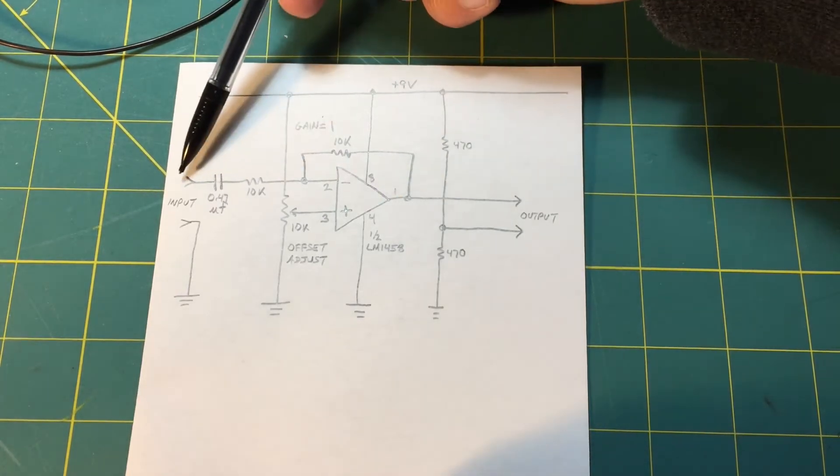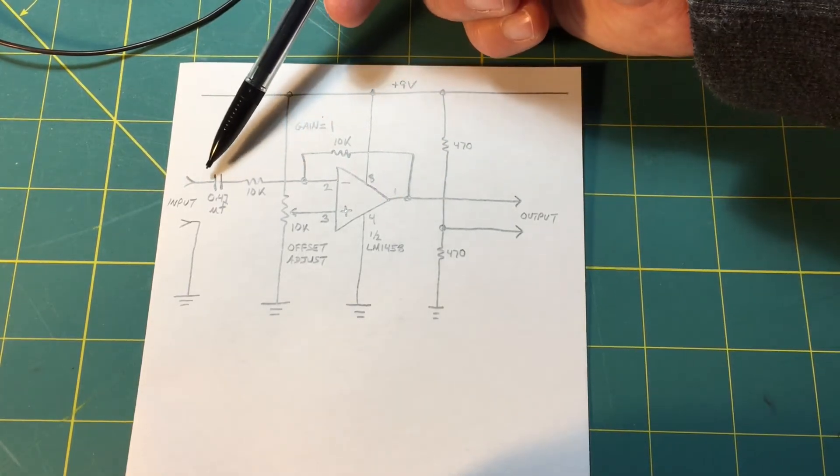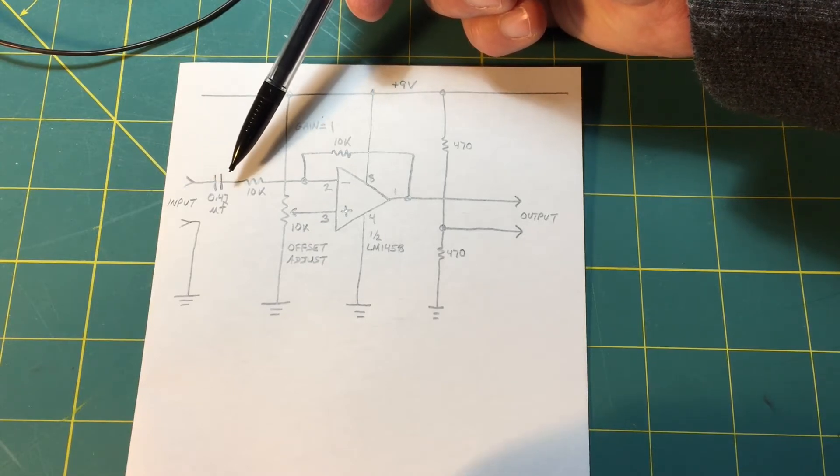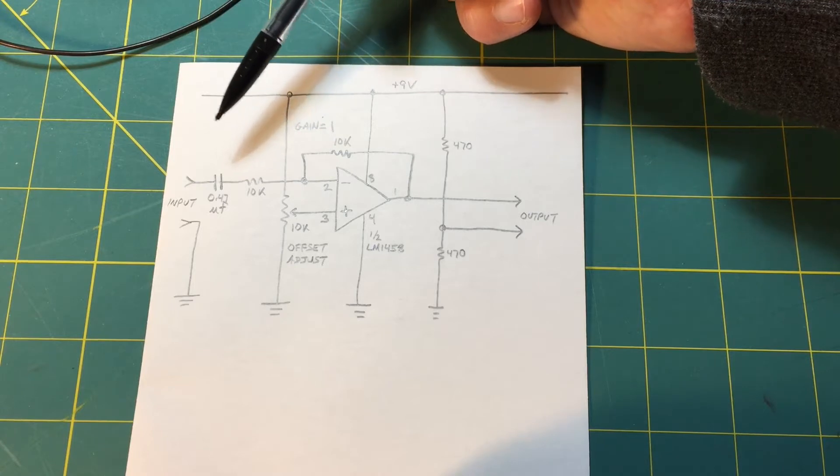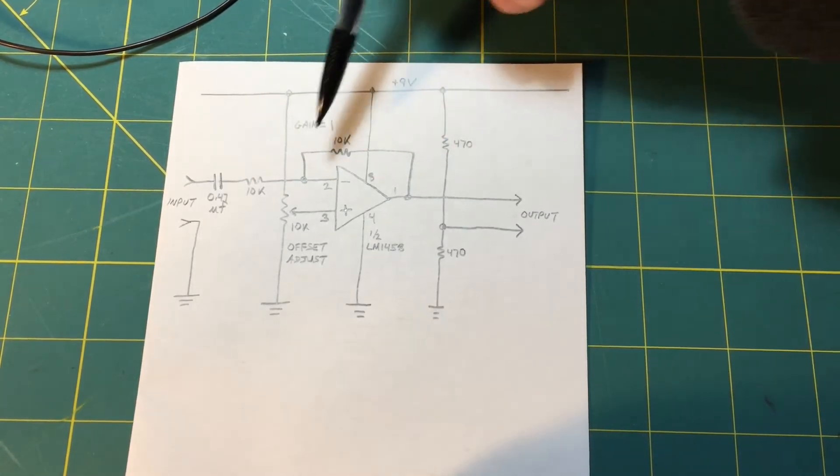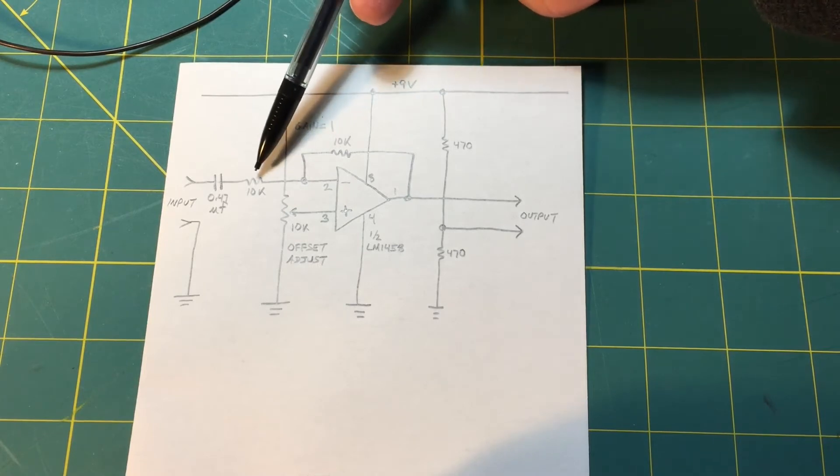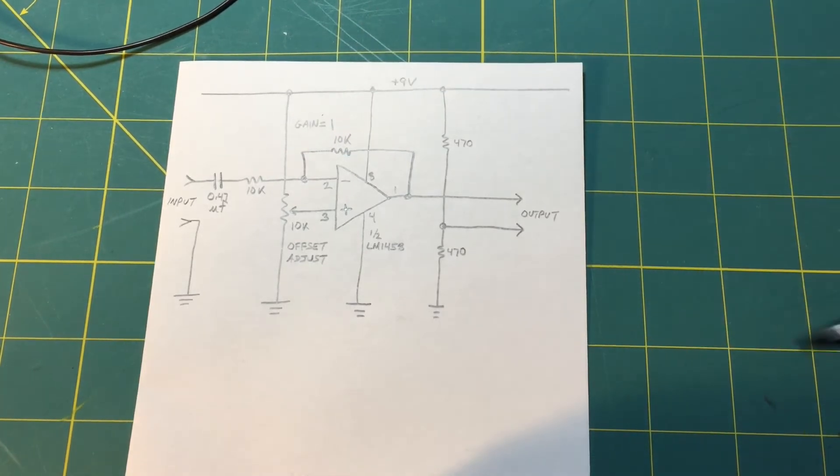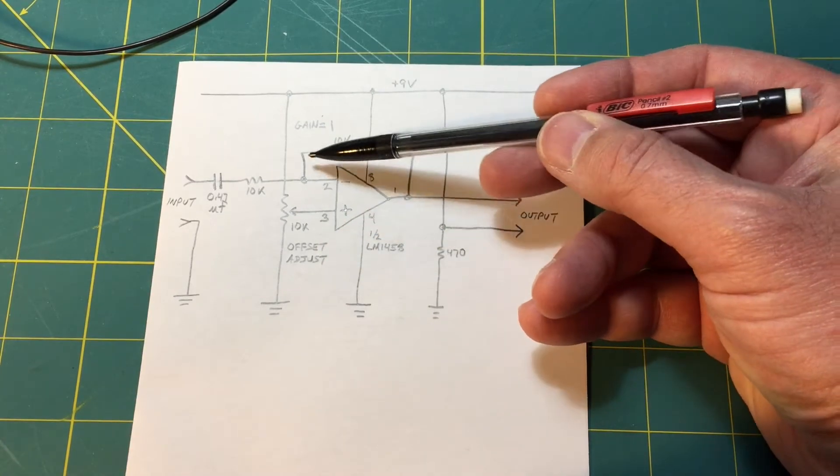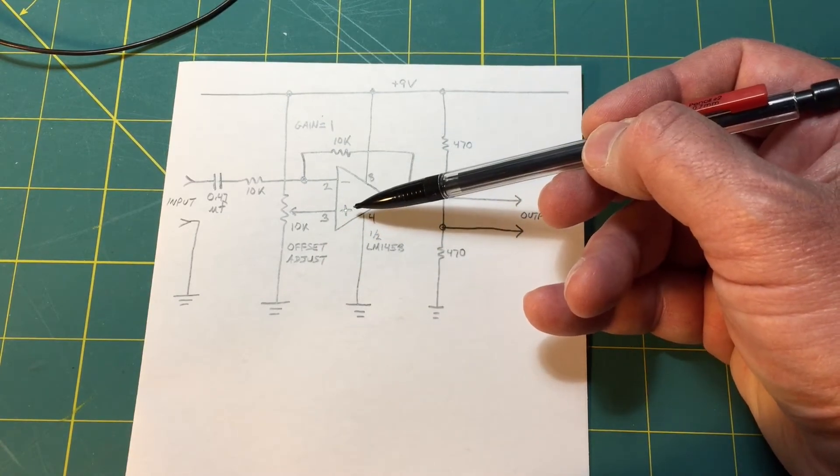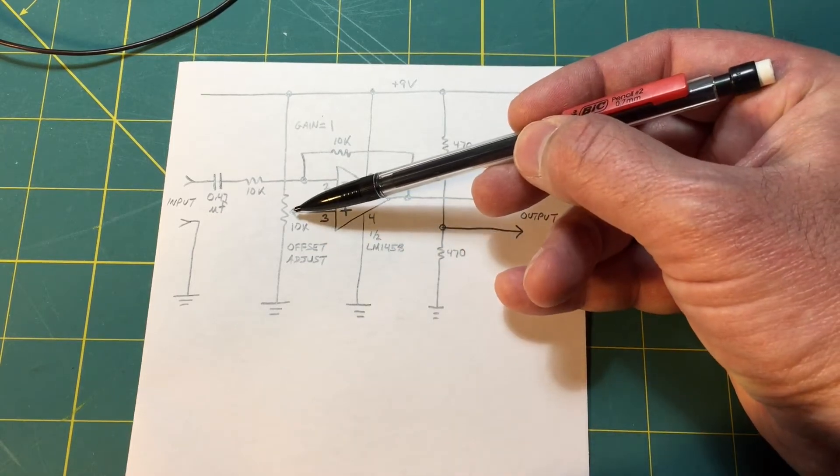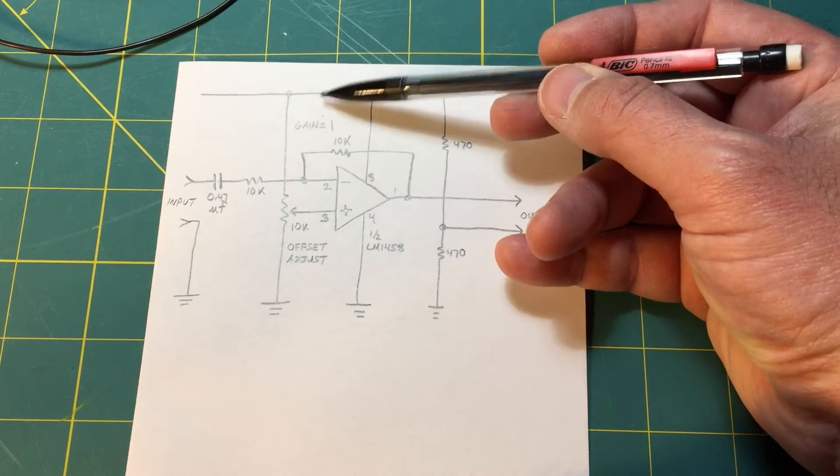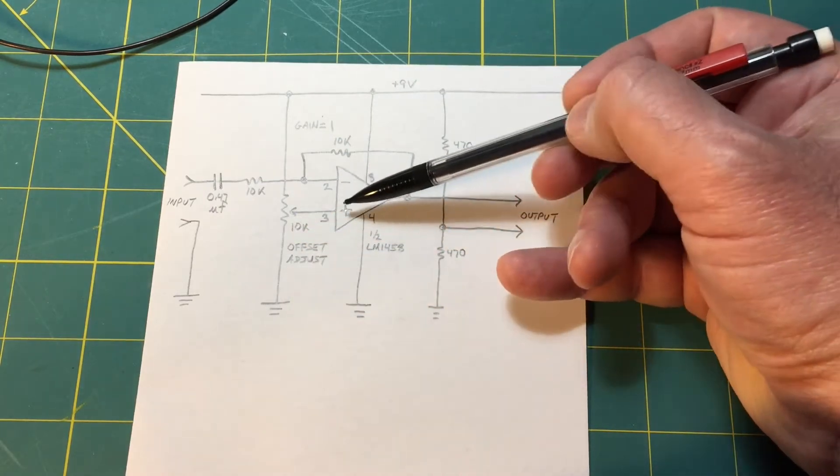We're going to input our signal here and we're going to use this 0.47 microfarad cap to eliminate the DC offset from the generator. We're going to set a fixed gain of one. We're going to accomplish this with these two 10k resistors and we're going to use a potentiometer to set our offset, which is we're going to set the reference voltage on the non-inverting input here. So we will be able to adjust anywhere from 9 volts down to ground or zero here.